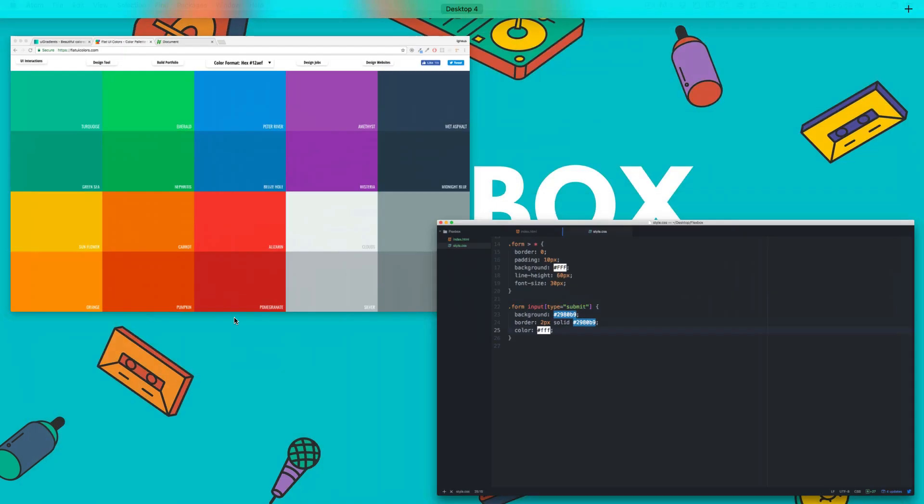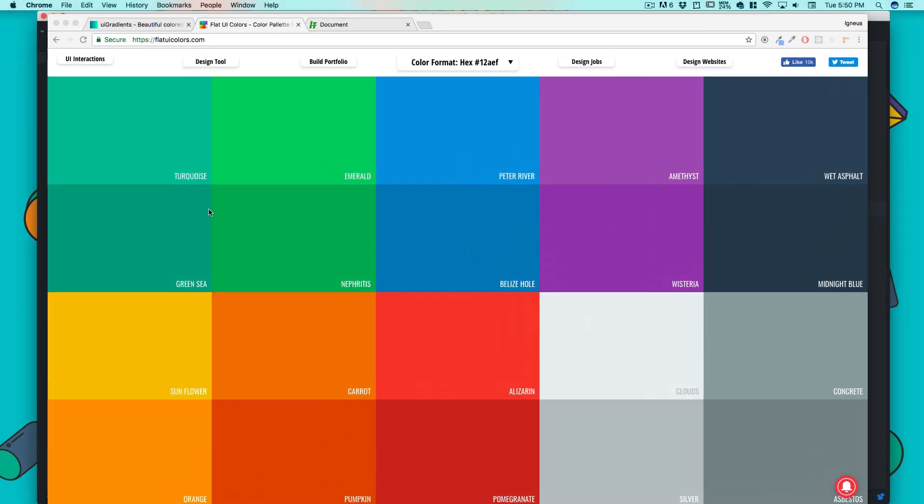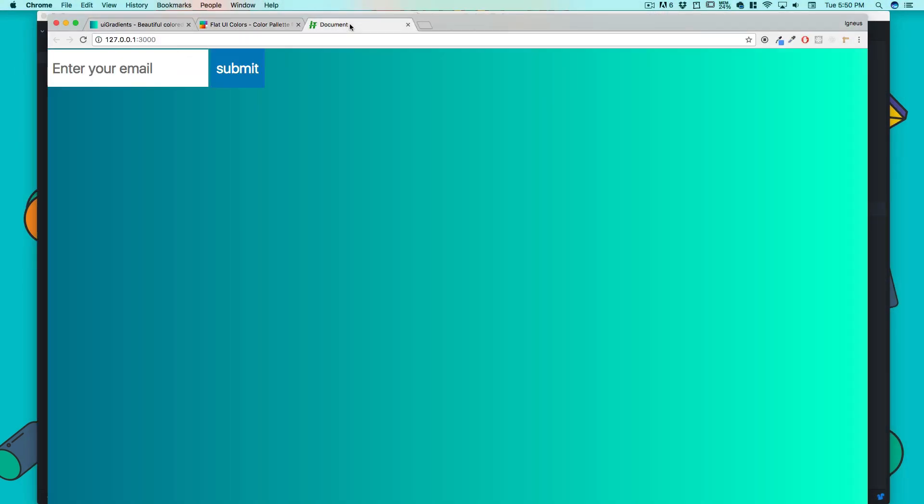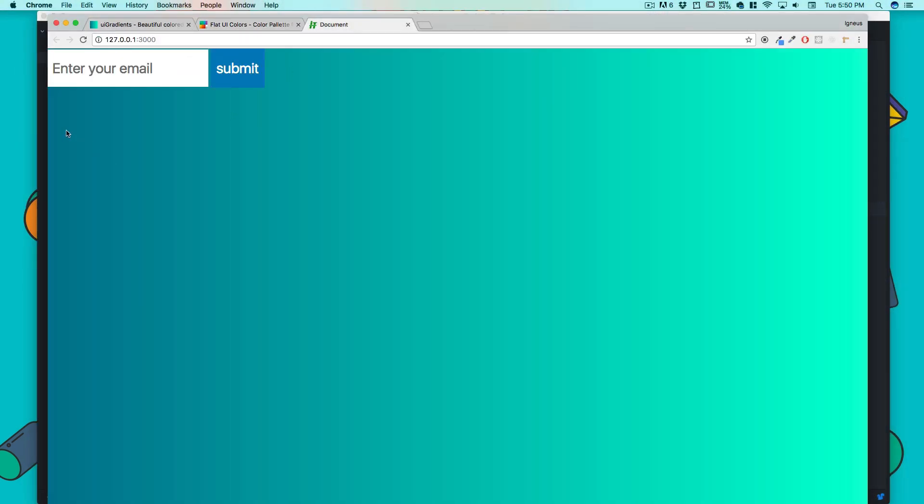How does that look? Pretty decent. Now what I want to do is bring this to the center of the screen. I'd recommend you pause the video and try that yourself without Flexbox, then I'll show you how easy it is with Flexbox.